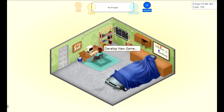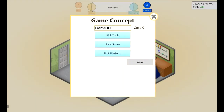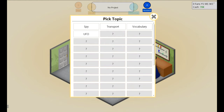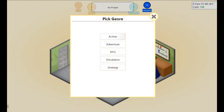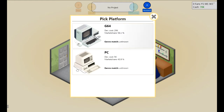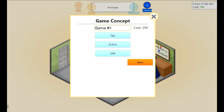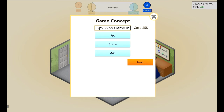Let's start a new game. Some of these things are randomly generated, such as the topics we get first - spy, transport, vocabulary, or UFO. I'll pick spy, action, on the G64. Our game name is going to be 'Austin Powers: The Spy Who Came.'